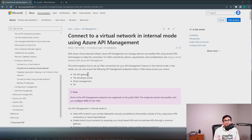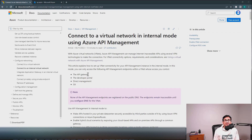Azure API Management can also manage internal APIs which are not accessible over the internet. In this video, we will learn what internal mode for Azure API Management is, then we will see what the suitable business cases are for internal mode. Finally, we will see how to configure Azure API Management internal mode with a step-by-step demo.